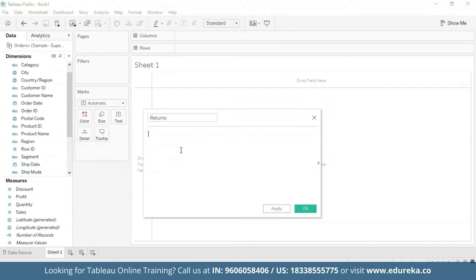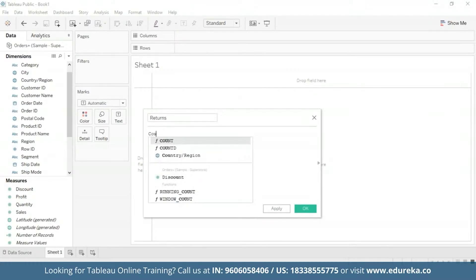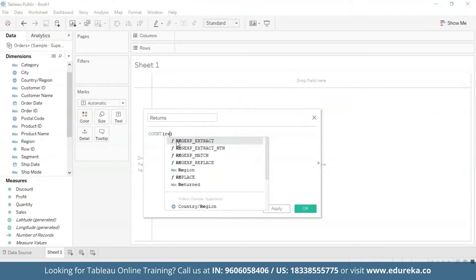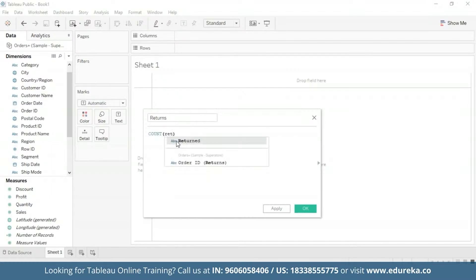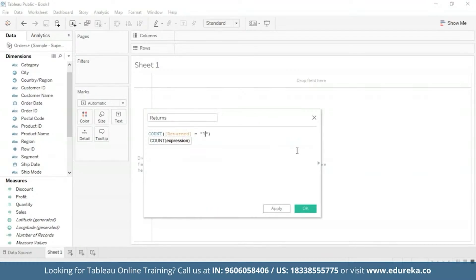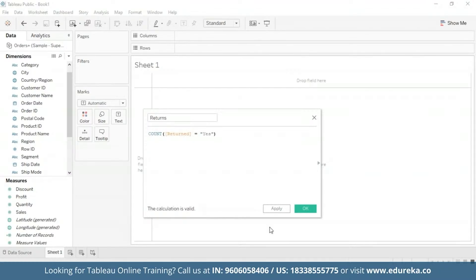And we're going to use a function known as COUNT. Here we're going to count the returned subcategories. And now it shows us at the bottom that our calculation is valid. So now we are all set to build a Pareto chart.